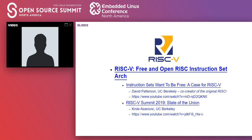Krste Asanović is the professor who jump-started the whole RISC-V project. He gives the State of the Union once or twice a year — this is the most recent one. He is also speaking tomorrow morning giving a keynote, so definitely check that out.